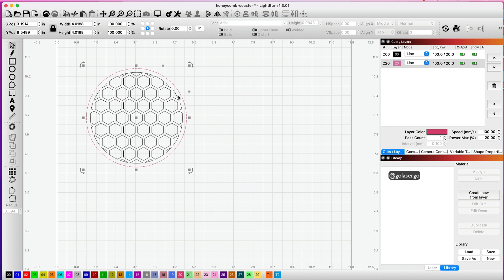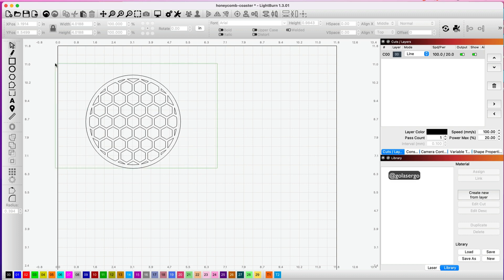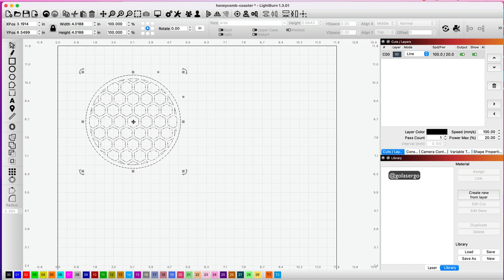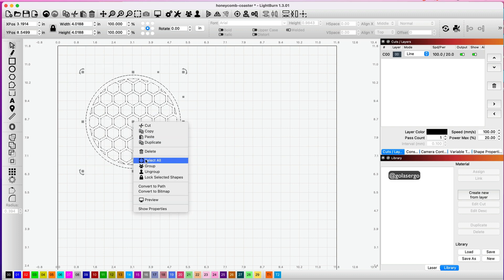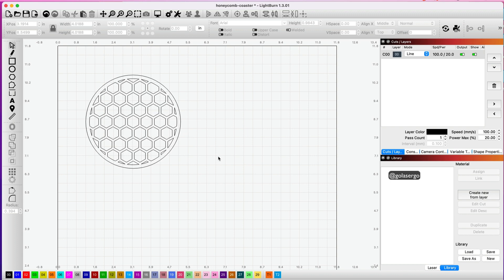I'm just going to change the color of this to black so that they're all black, and then highlight everything, right-click and group. There you go—now you have a circle-shaped hexagon coaster.